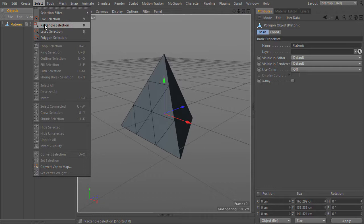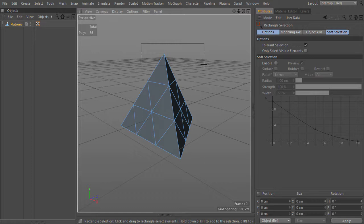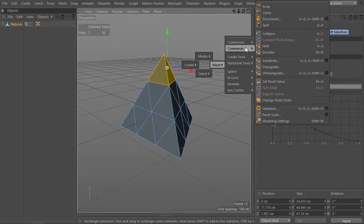Then I will switch to rectangle selection, change my mode to polygons, enable tolerance selection, and then select the polygons that will make up one piece of this. Its official name is pyraminx — I checked on Wikipedia. After selecting the polygons that I know will make a piece, I will separate them to their own object by using the split command.